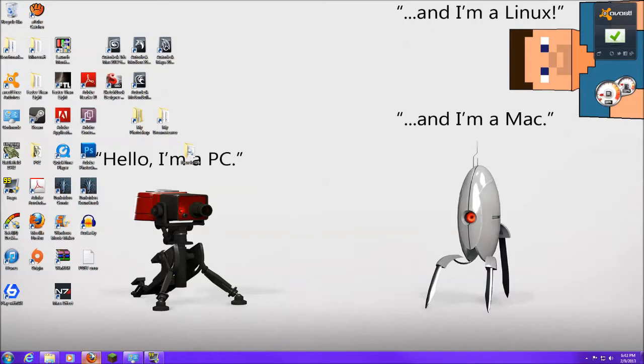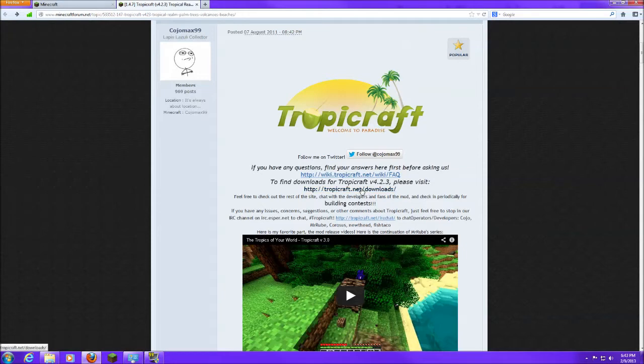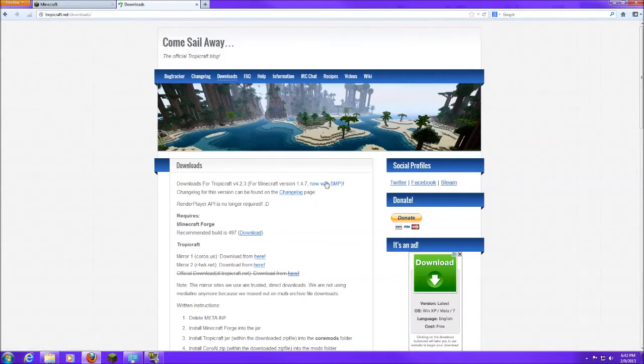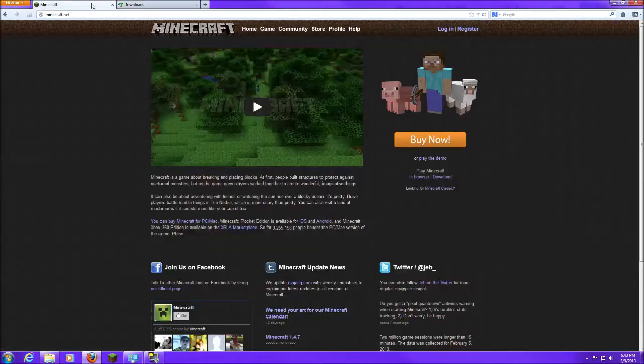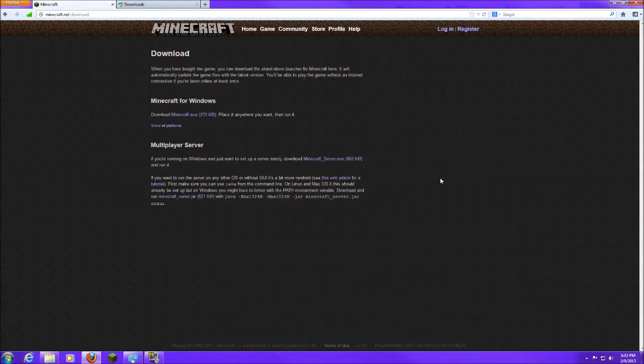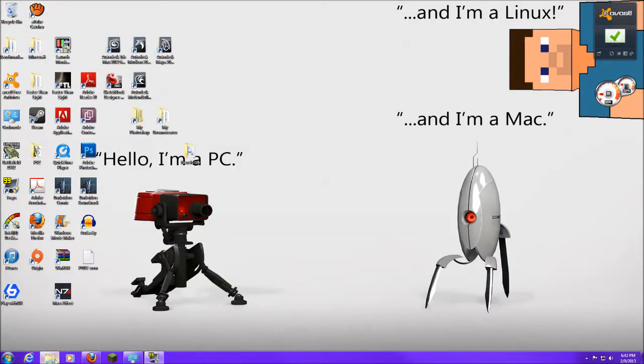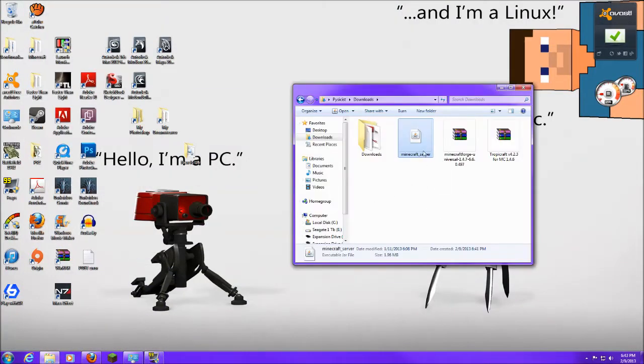First thing we're going to need is Tropicraft. You have the second link here on this page, and you've got to download your Tropicraft. Render Player API is no longer required. Yay! That's one less mod you have to worry about. So once you get all those downloaded, you mosey on over here to Minecraft. You go to download and you download your server. I already have all these things downloaded here in a nice neat little folder.